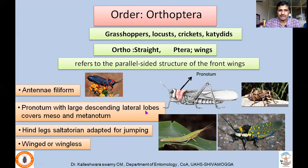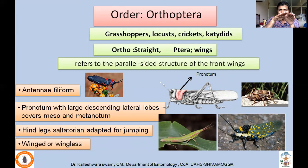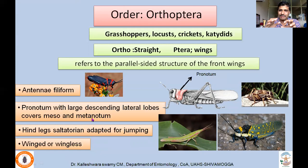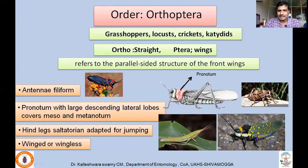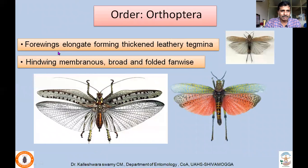Coming to the important characters of Order Orthoptera: antenna is filiform — thread-like. Pronotum has large descending lateral lobes. In cockroaches, the pronotum is shield-shaped and flat, but in Orthoptera, the pronotum descends laterally, projecting sideways. This is a very important character. The pronotum also covers the mesonotum and metanotum — it is much larger. Hind legs are saltatorial type, meaning the femur is enlarged and modified for jumping. Generally winged insects, though a few species are wingless.